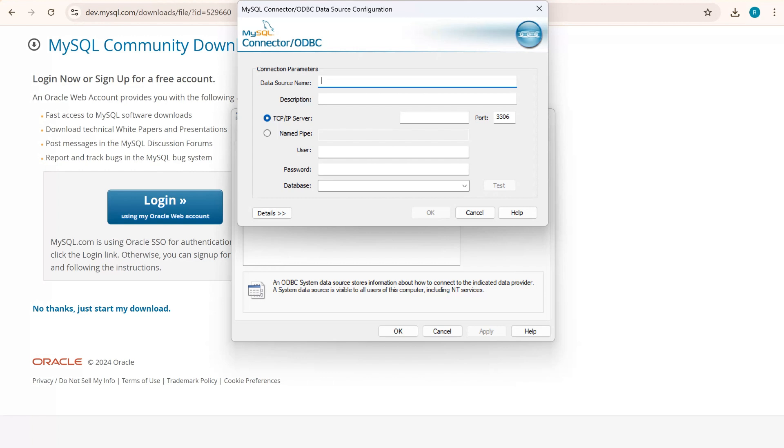Once you click on finish, it will give you data source configuration here. You can give any respective name which you want here. For description, I'll just paste the same.